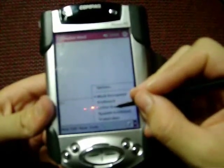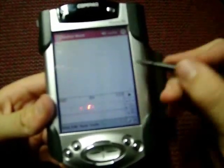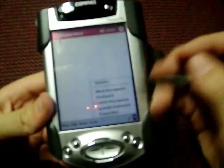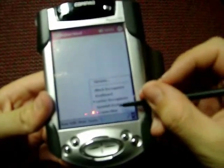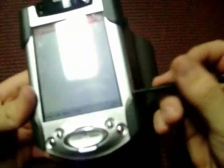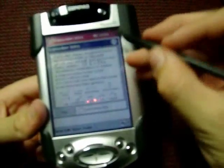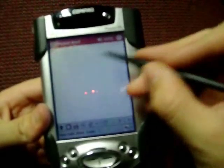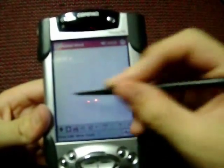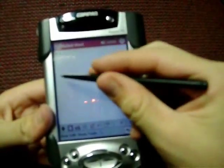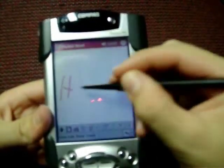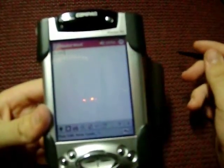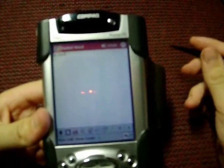You can get this letter recognizer, which is pretty much the same exact thing. There's also transcriber, which is really cool — you can actually write and it will show up in letters, or words if it recognizes it.